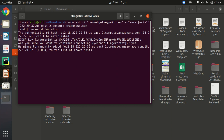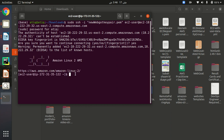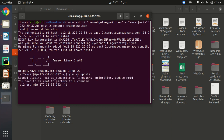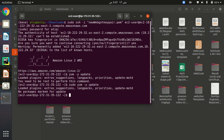Now I am connecting to my EC2 instance through my terminal in Ubuntu. I can access my EC2 instance. The first thing I need to do is update Linux. The command is: sudo yum update. It says I need to type sudo yum update.